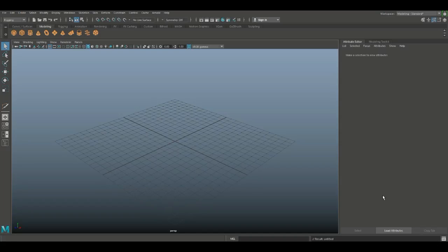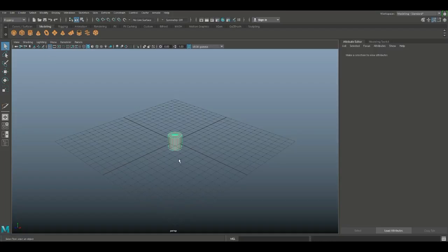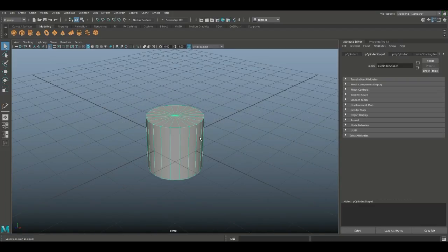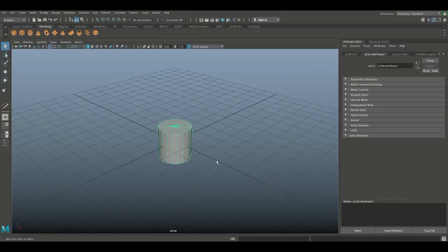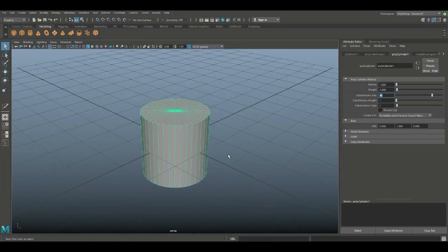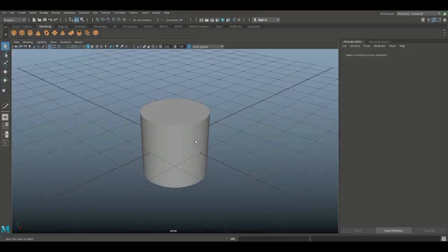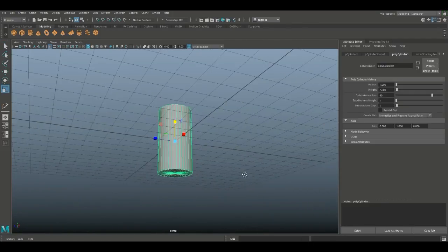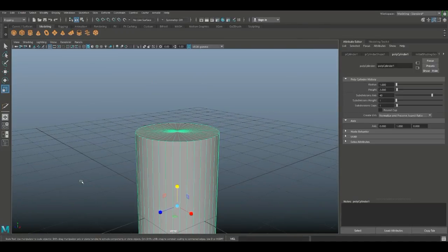We're in Maya 2018 and we're going to model a drawing compass. We're doing this not just because it's cool, but because it contains a lot of modeling techniques. We're going to do this without reference to make it a bit more challenging. Let's start with a polygon cylinder - I want a bit more subdivision. This is going to be the top part of the compass, the part you hold between your fingers. I'll set subdivisions to 40 in the attribute editor, then hit R to scale it up to the right height.